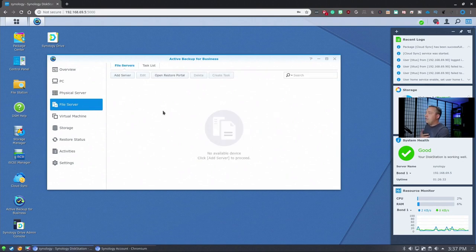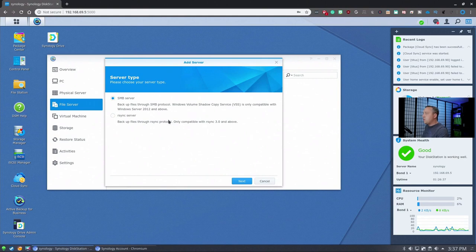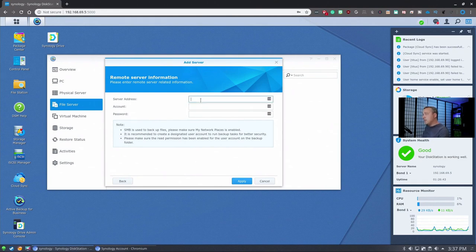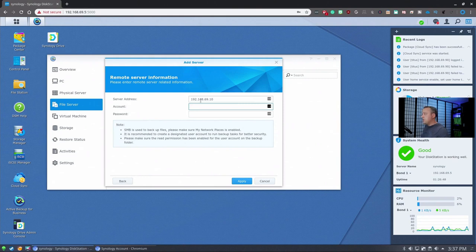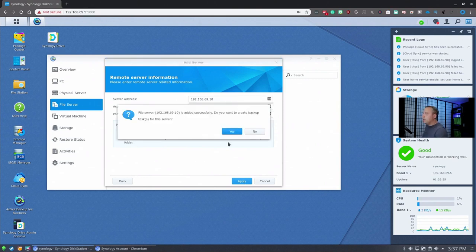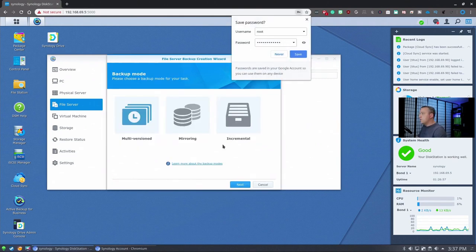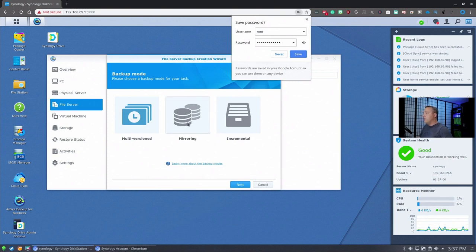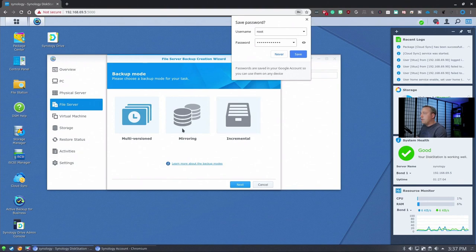And then we have file server. This is where we're actually going to do this. We're going to add a server, an SMB server, because we have our FreeNAS back there we need to backup. So this would be a great time to actually utilize this. And we'll do 192 and put its address in. So we'll sign in here. Yes. This will go ahead and say, do you want versioning? Do you want mirroring? What do you want to do? And for this, we're going to go ahead and do mirroring since I don't want to really change any files.